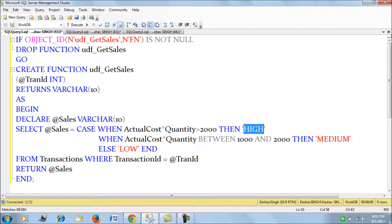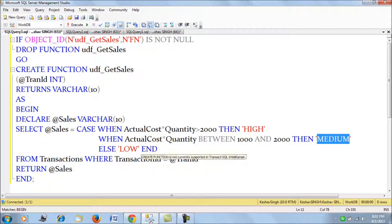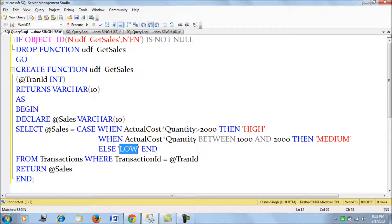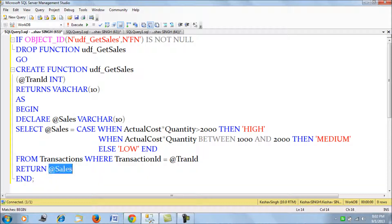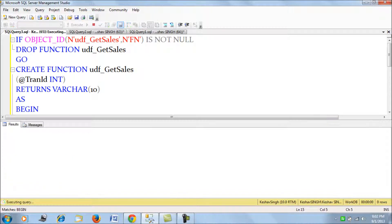If the value is between 1000 and 2000, we flag it as medium, and in any other case we flag it as low — meaning the transaction amount for that transaction ID was low. We then return this value called sales. That is the function we have created, and I hope it's clear.